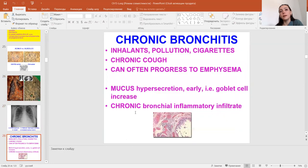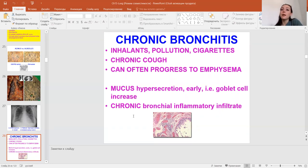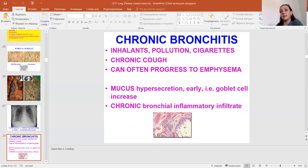Chronic bronchitis etiology may include engulfed pollutants, pollution, cigarettes, and chronic cough in patients, and can often progress to emphysema. The pathological findings include mucus hypersecretion, early goblet cell increase, and chronic bronchial inflammatory infiltrate.